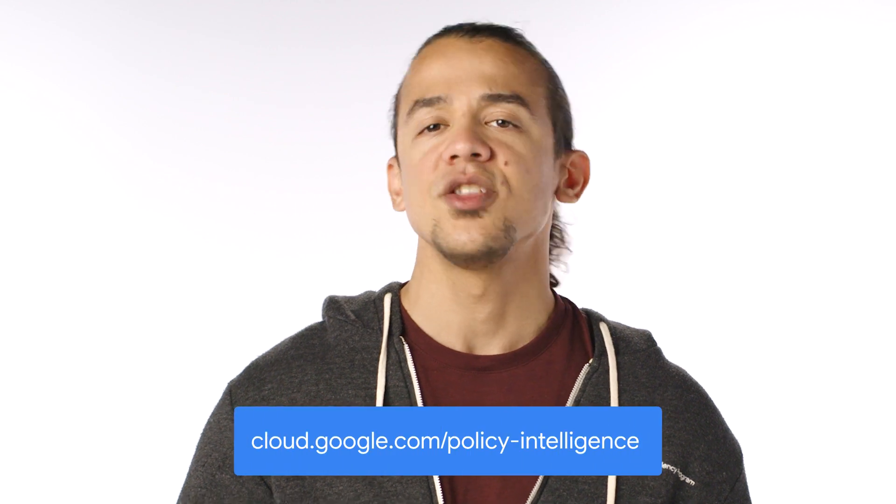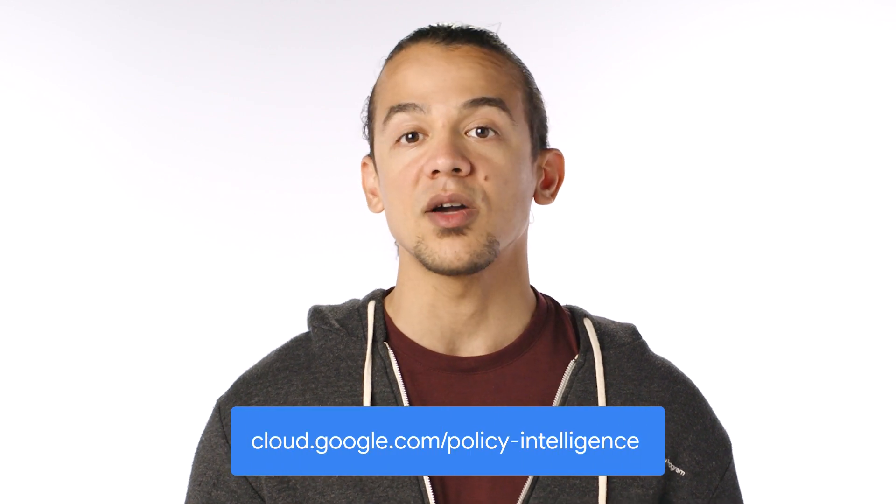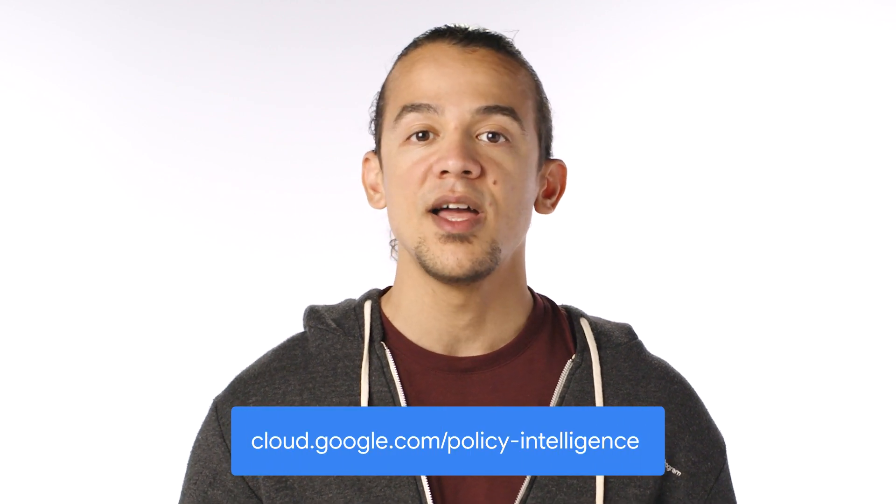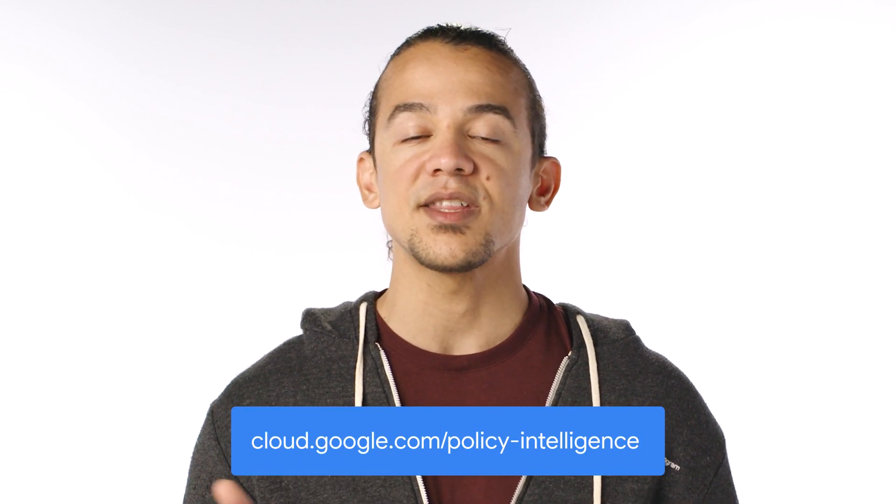To learn more about IAM Recommender and the other tools that are part of the Policy Intelligence Toolbox, check out cloud.google.com/policyintelligence.